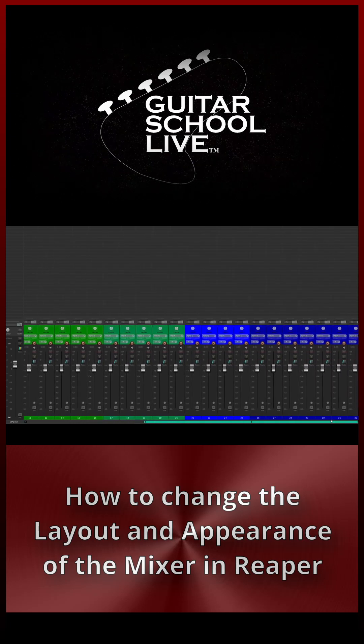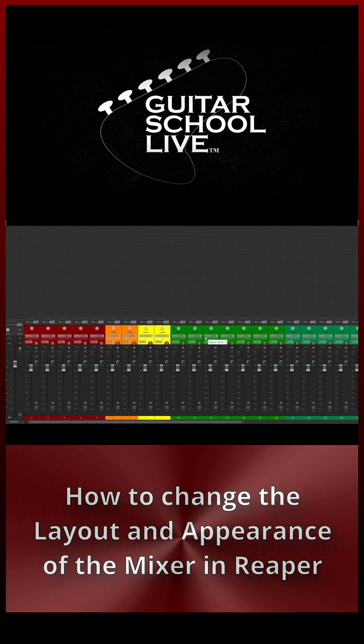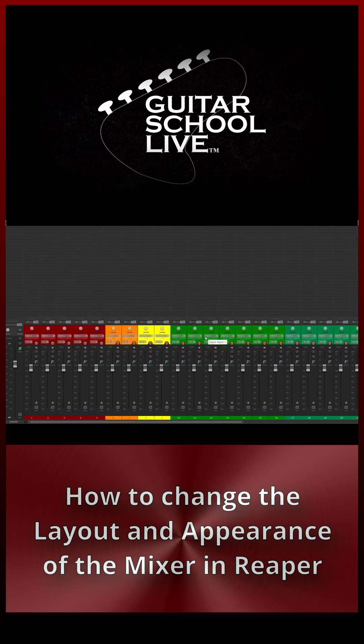If you have assigned icons to your tracks, you can also show and hide them with the same procedure.